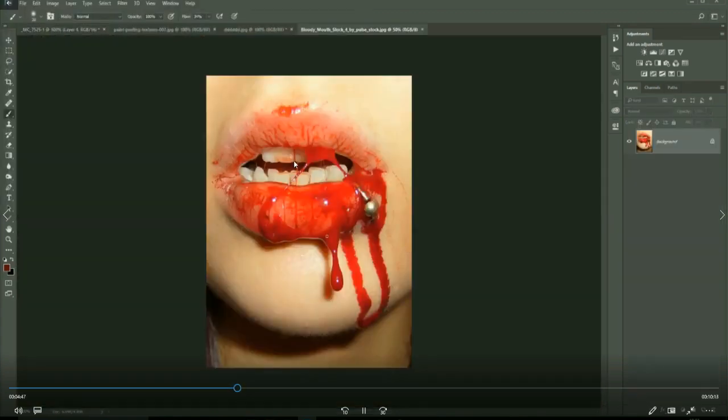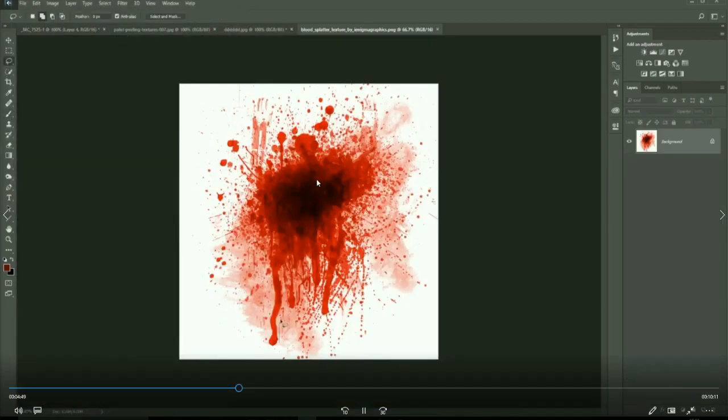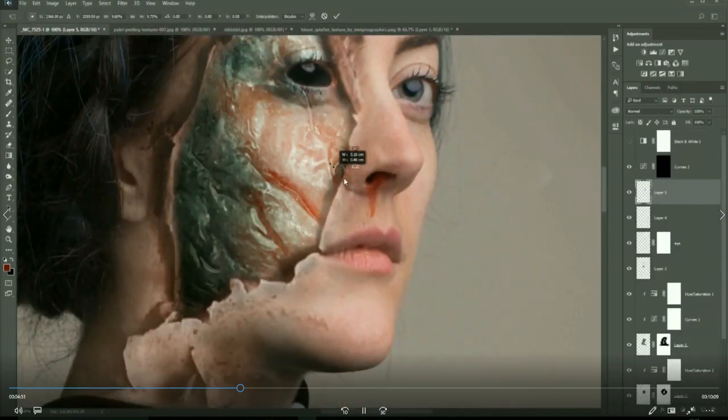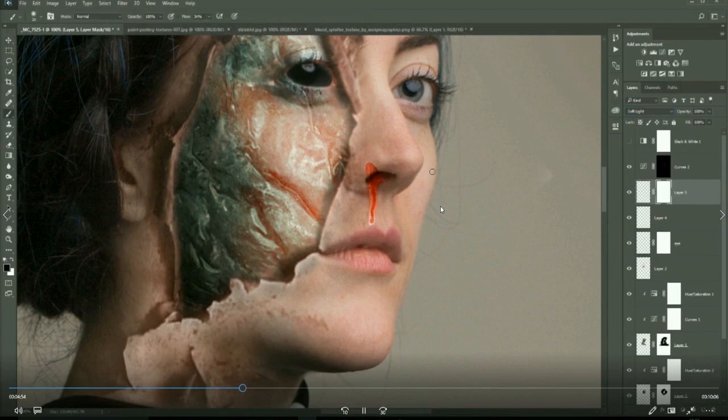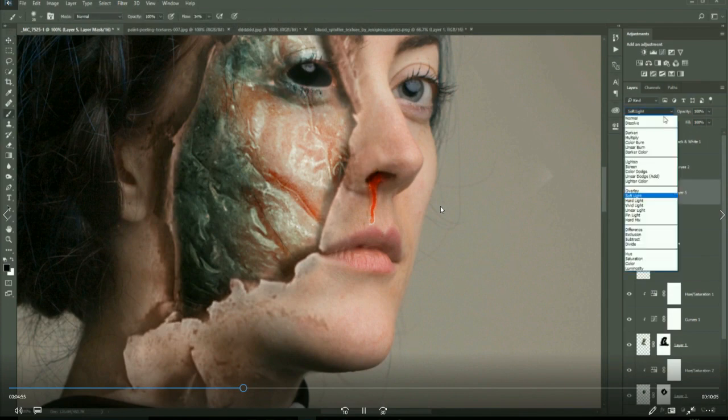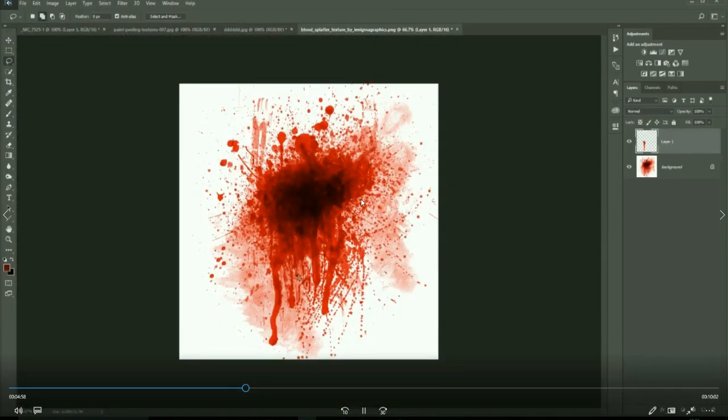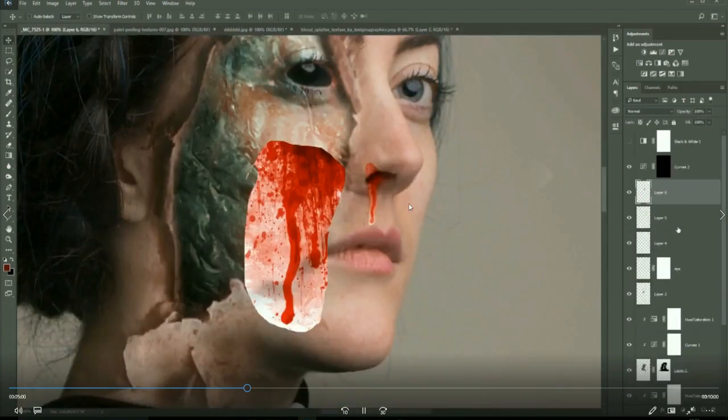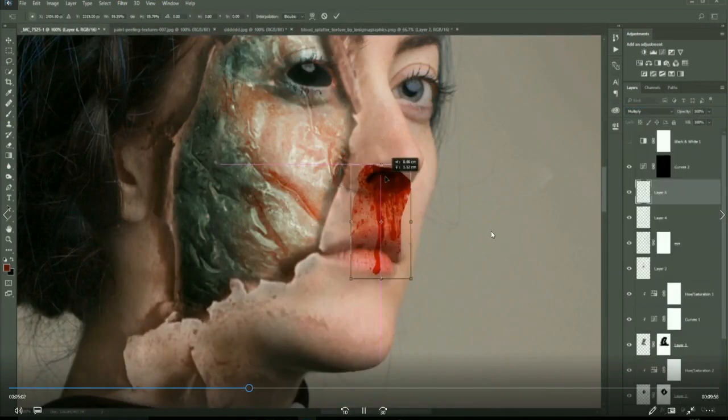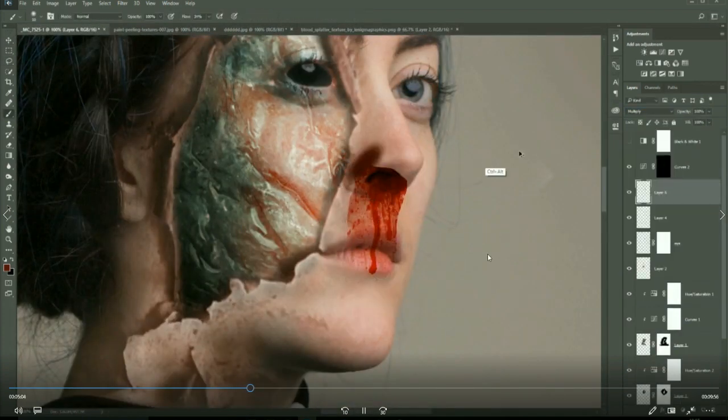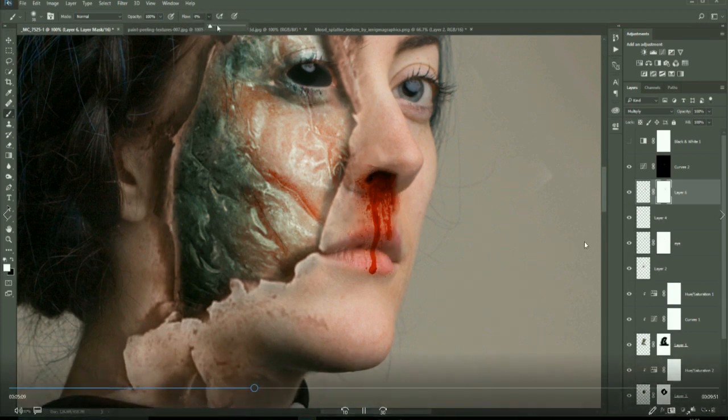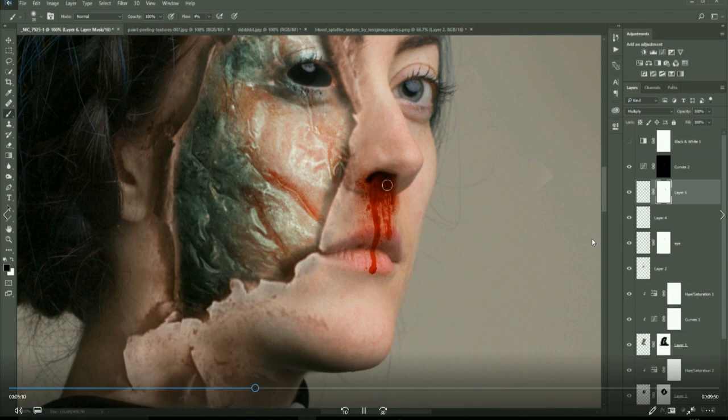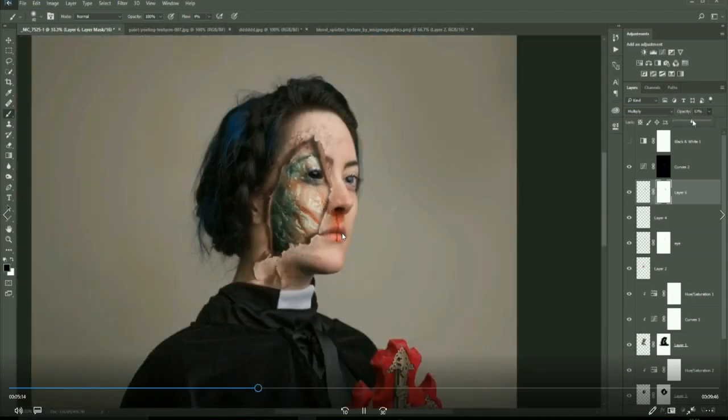Now I am again on a blank layer painting in the blood on the nose. I started doing that and then decided to actually composite the blood in from another texture. Again this time on a soft light blend mode, just bringing it in and just placing it onto the face like so.